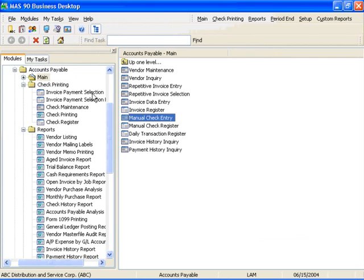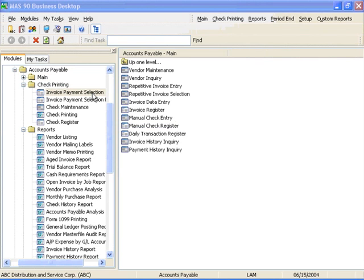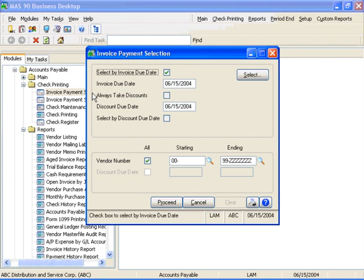On the Check Printing menu, Invoice Payment Selection allows you to automatically select invoices for payment. Invoices can be selected by discount due date.